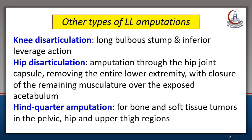These are other less commonly used lower limb amputations with specific indications. Knee disarticulation is no longer used — it has a long bulbous stump and inferior leverage. Hip disarticulation involves amputation at the hip joint capsule, removing the entire lower extremity with closure of remaining musculature over the acetabulum; it is sometimes used for non-reconstructible ischemia with iliac artery occlusion. Finally, hindquarter amputation is used for bone and soft tissue tumors in the pelvis, hip, and upper thigh regions.